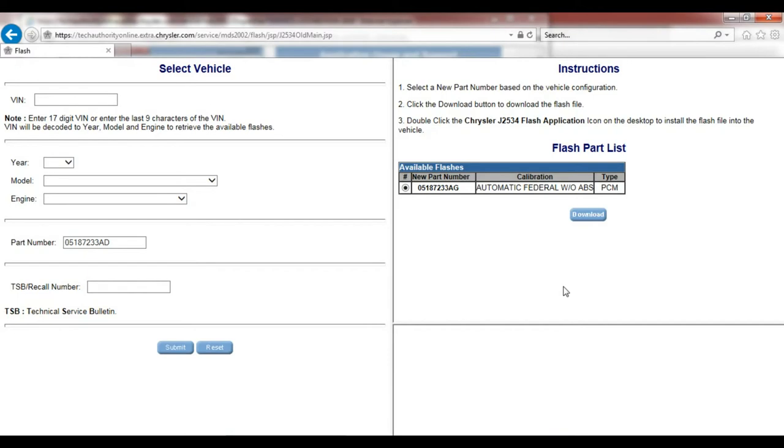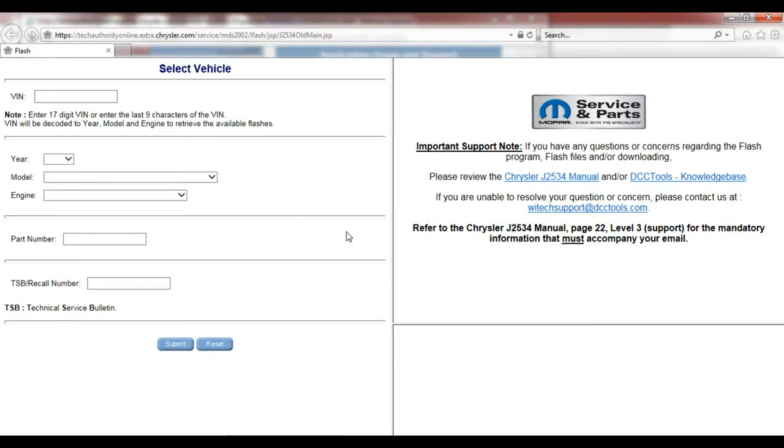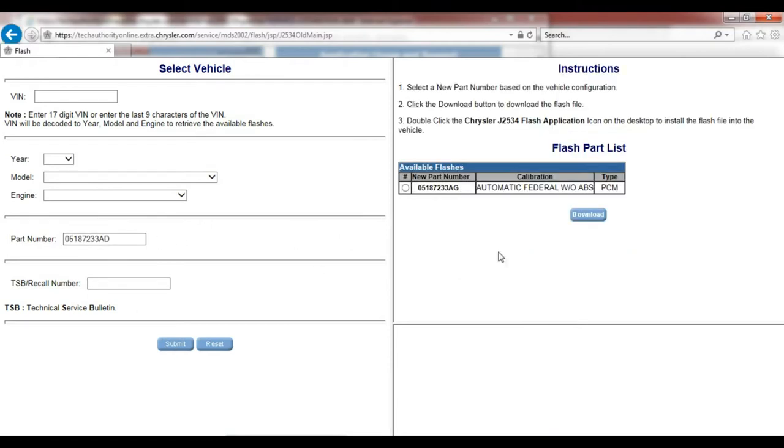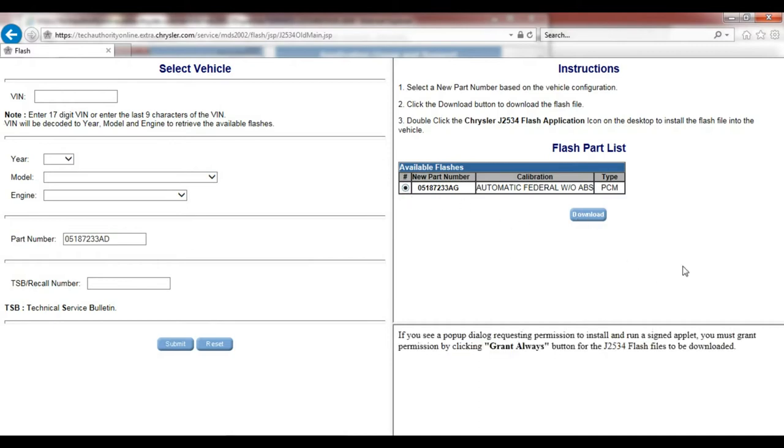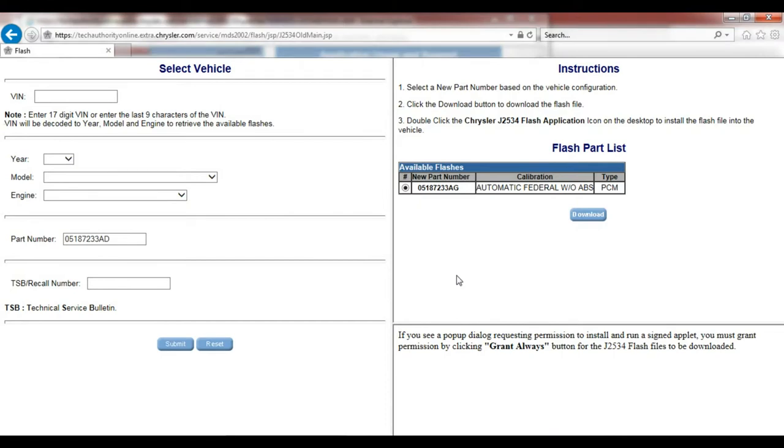Once you hit download it's going to tell you to update your Java. Do not update your Java or it won't work, but because of the nature of Java you need to repaste the number. Hit download again. I did tell it run this time when the message popped up. It's going to run Java and then we're going to get a message here that says file downloaded successfully.